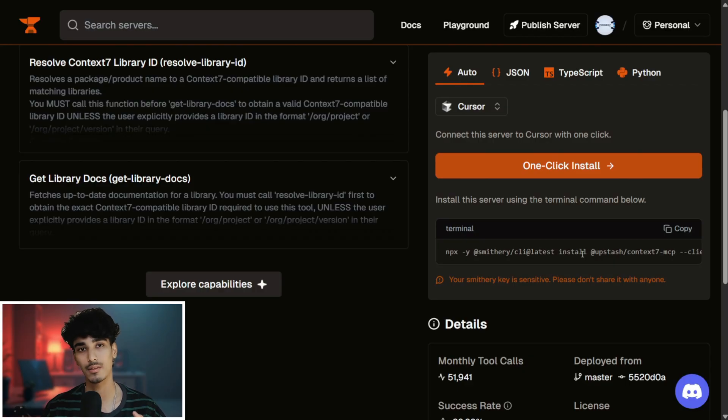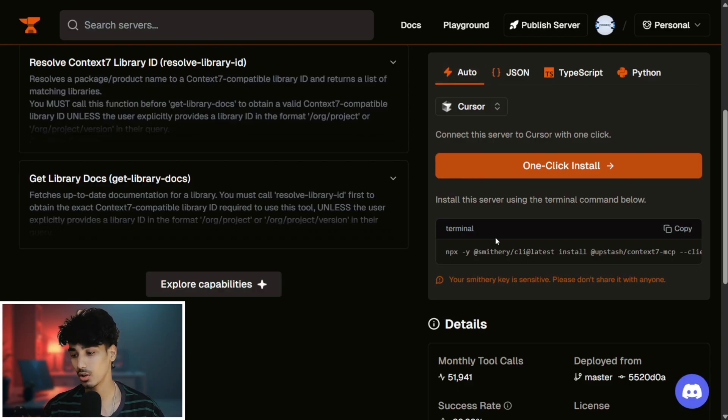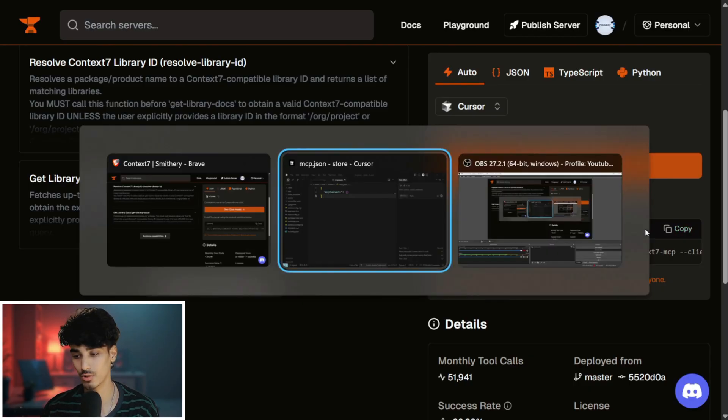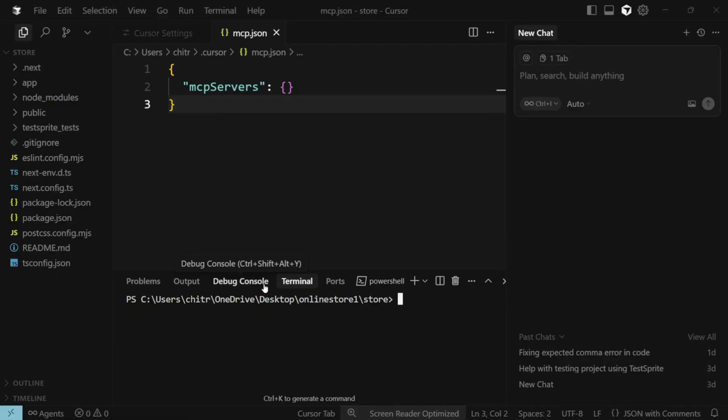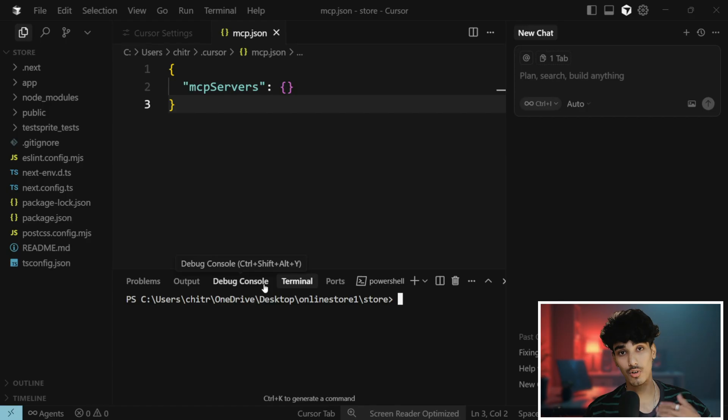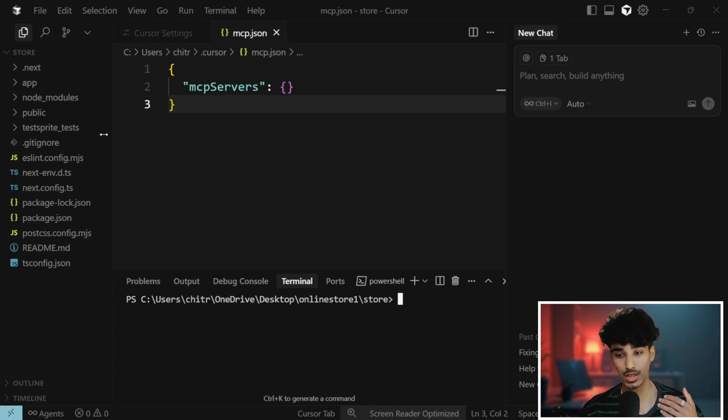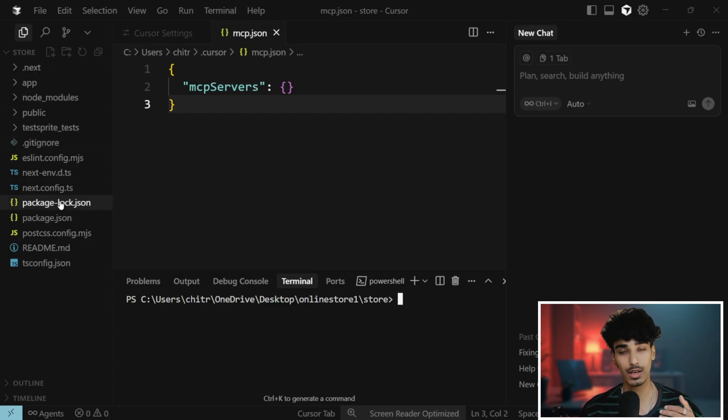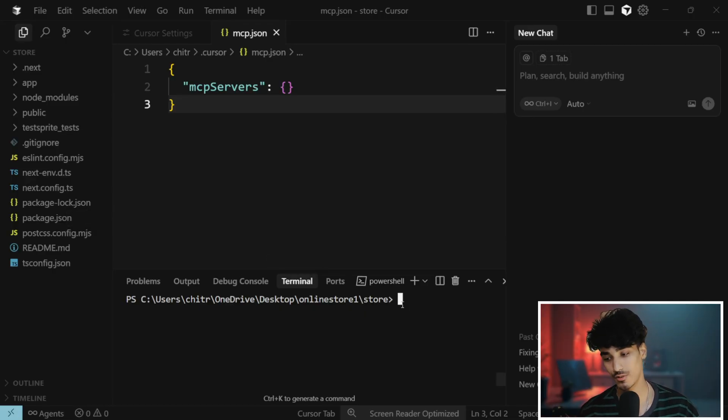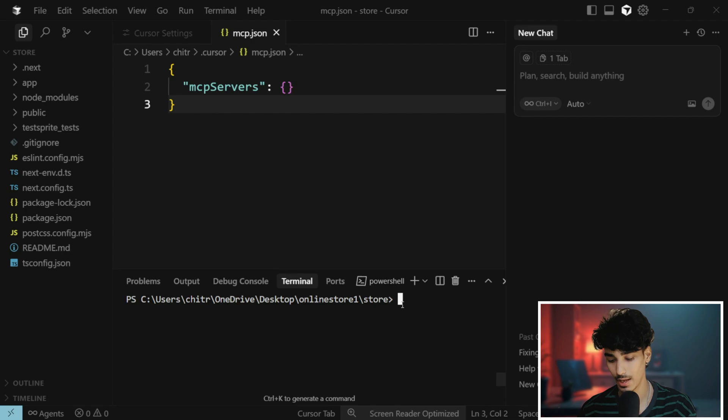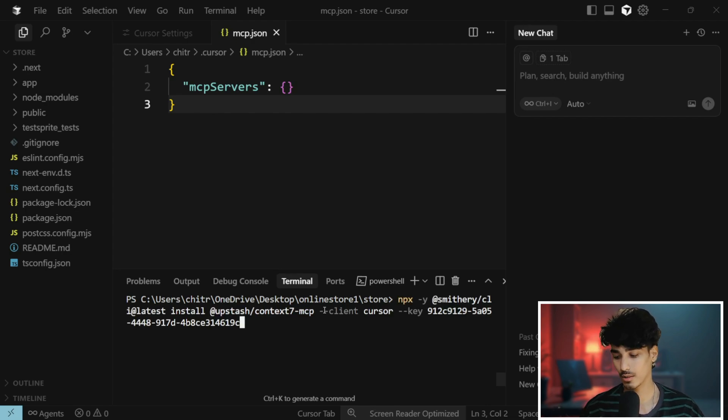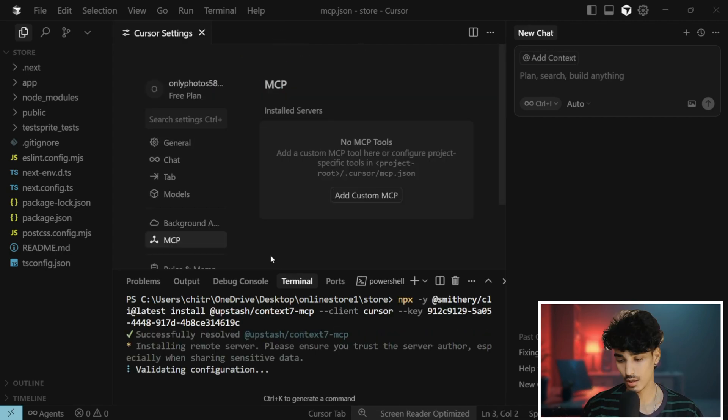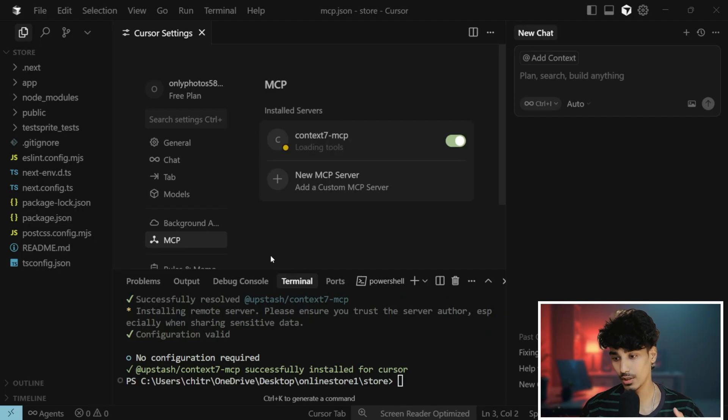Just click onto the Auto and come over here in the terminal and click onto Copy. Once you have clicked onto Copy, just come back to the Cursor terminal. If you have a project, you can open your project. If you do not have one, don't worry, I'll just give you an example.